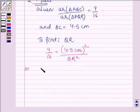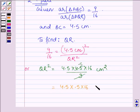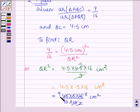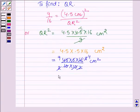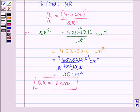So QR² = (4.5 × 4.5 × 16) / 9 centimeters squared. Simplifying: 4.5 × 4.5 = 20.25, and 20.25 × 16 / 9 = 36 centimeters squared. This implies that QR = 6 centimeters. Hence, the length of QR is 6 centimeters.